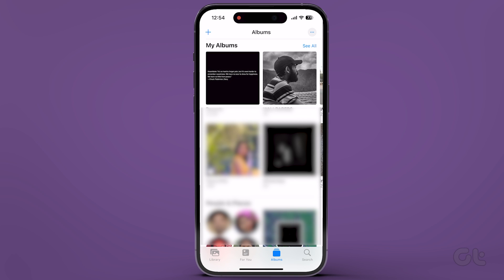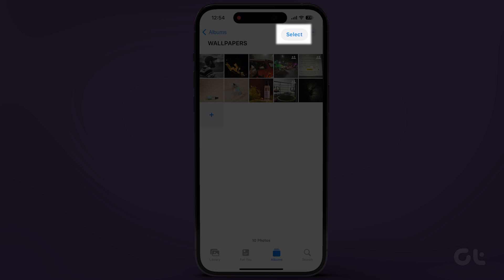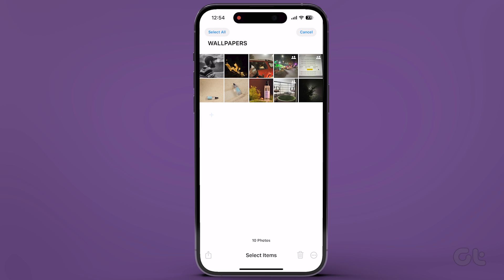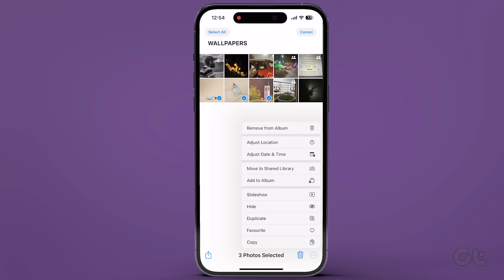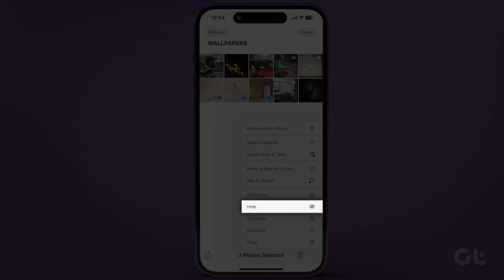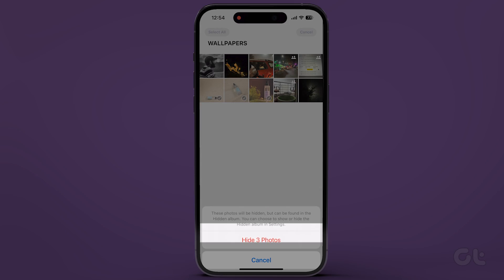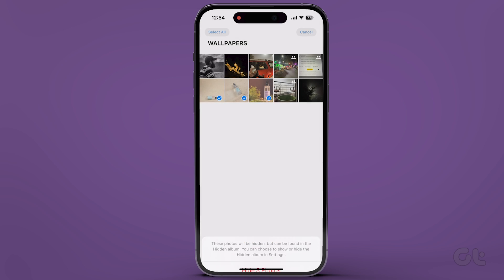Choose the desired album. Tap Select at the top right corner and then pick the photos and videos you wish to conceal. Subsequently, tap the three horizontal dots at the bottom right corner. Select Hide and confirm your choice.